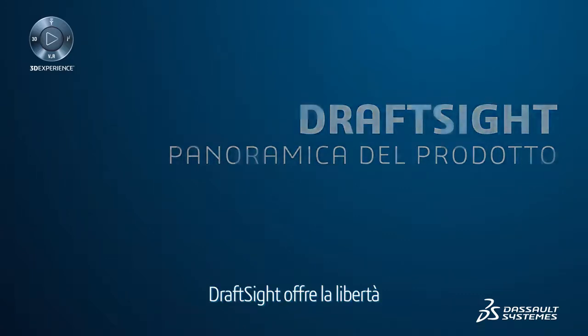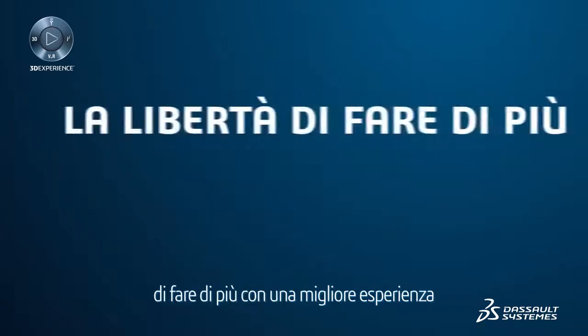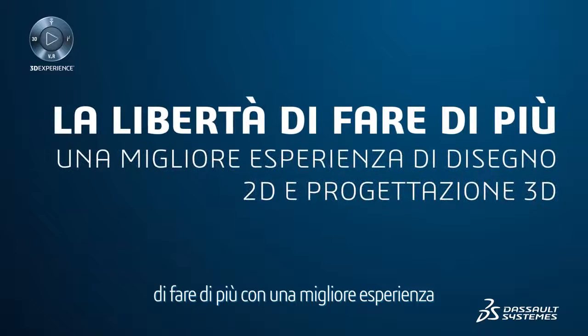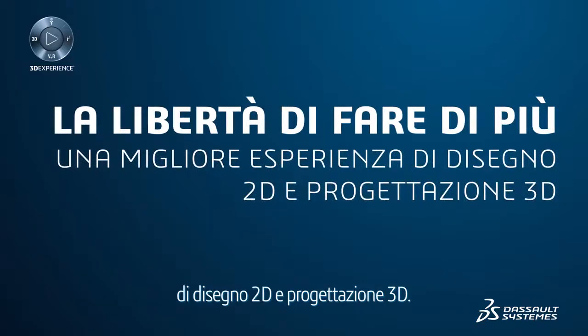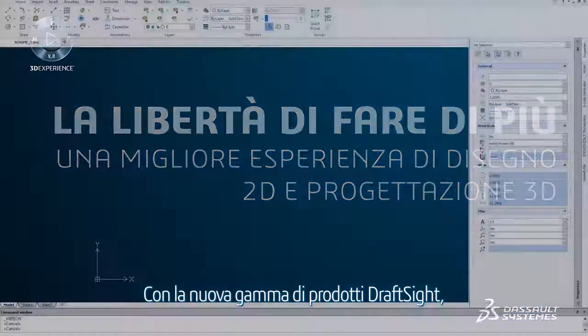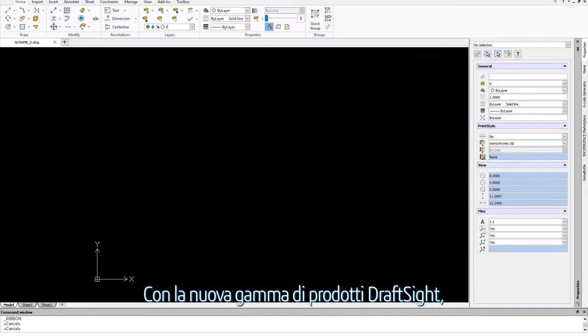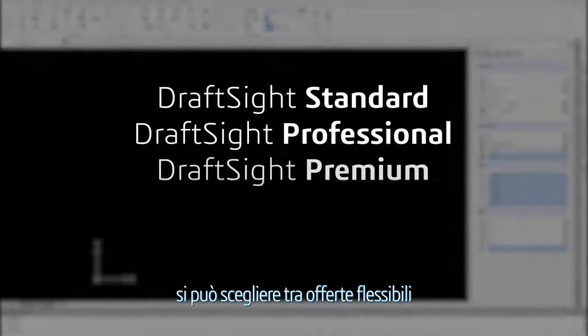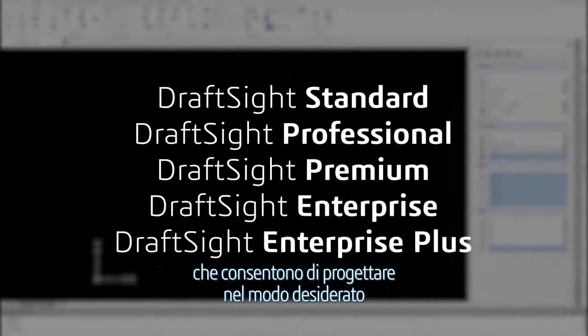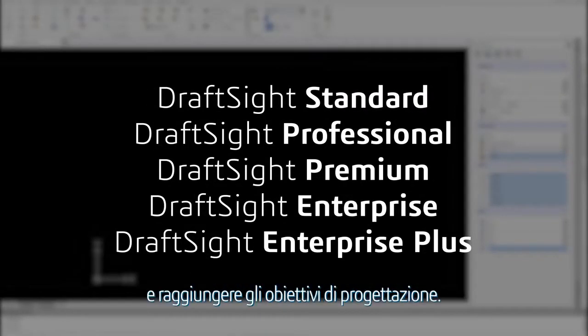DraftSight offers you the freedom to do more with a better 2D drafting and 3D design experience. With the new DraftSight product portfolio, you can choose between flexible offerings that let you design the way you want and achieve your design goals.